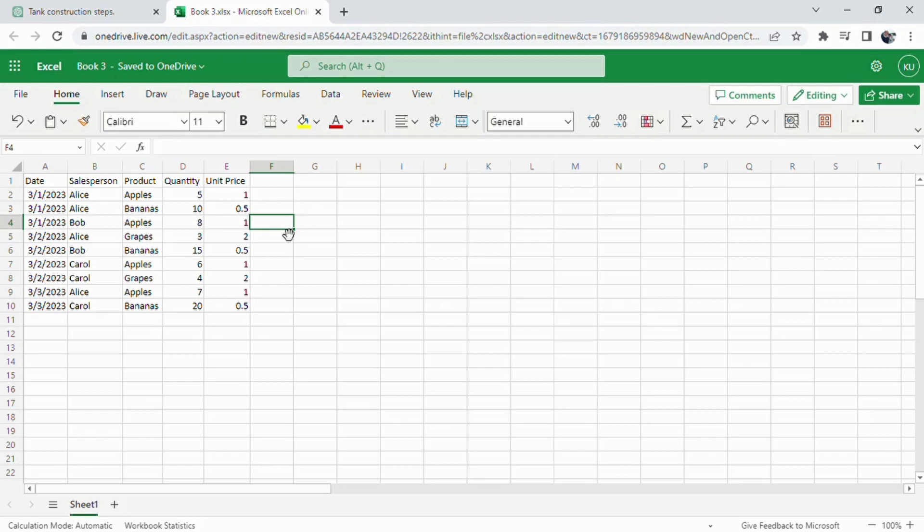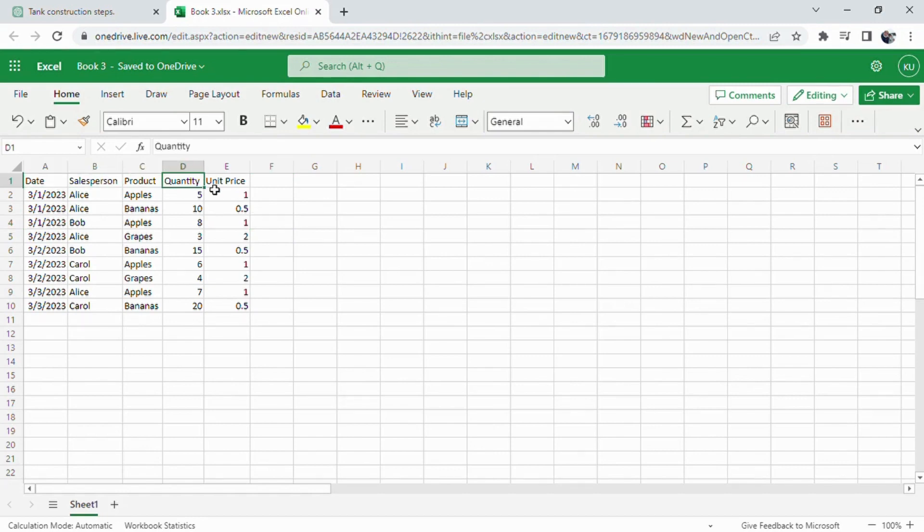In this video, we will explore how an AI tool can assist us in analyzing a data table using Excel's pivot table feature and creating charts, even if we have no prior experience.